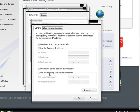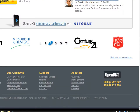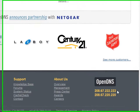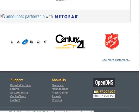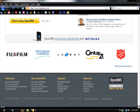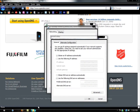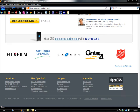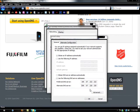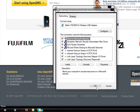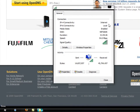Double-click this, then click where it says 'Use the following DNS server addresses.' Highlight and copy the first address, paste it into the top field, and paste the second one into the bottom area. Hit OK, OK, and then close.